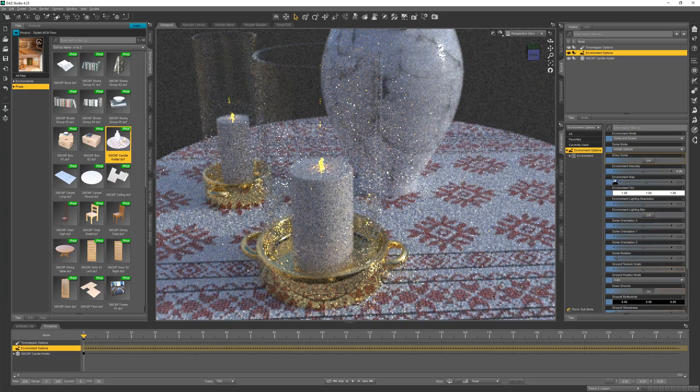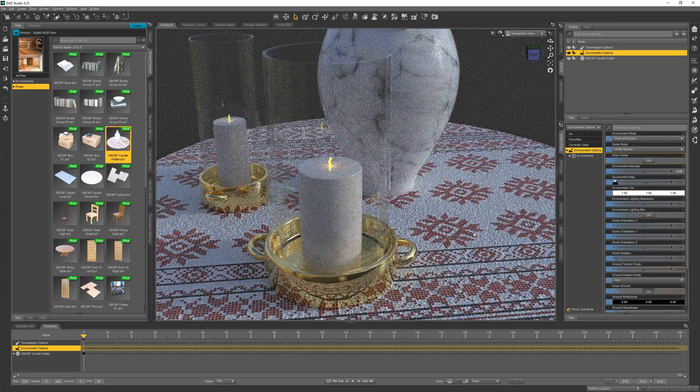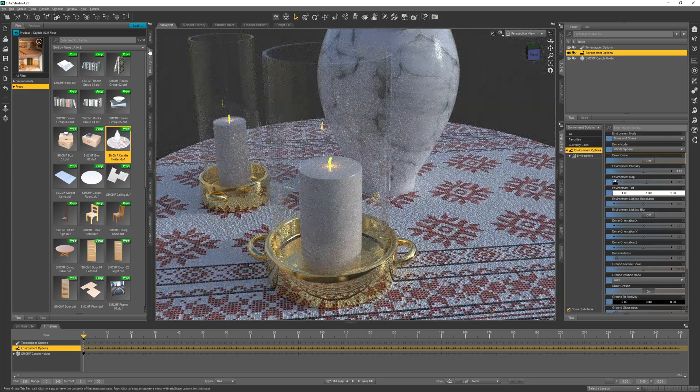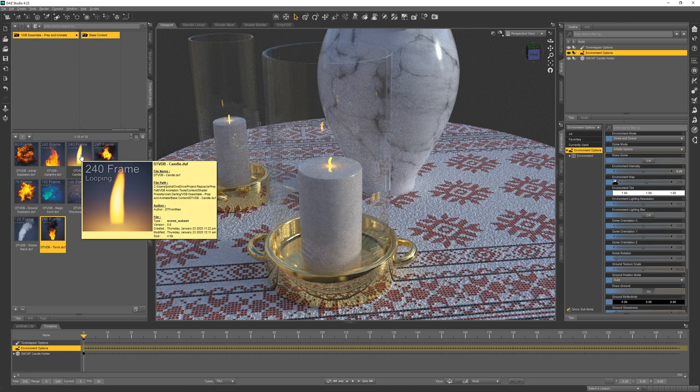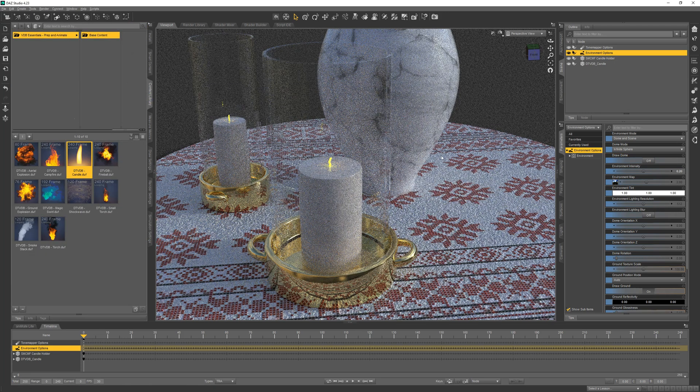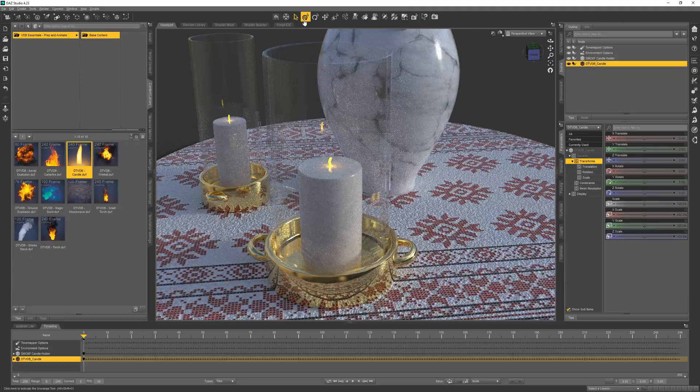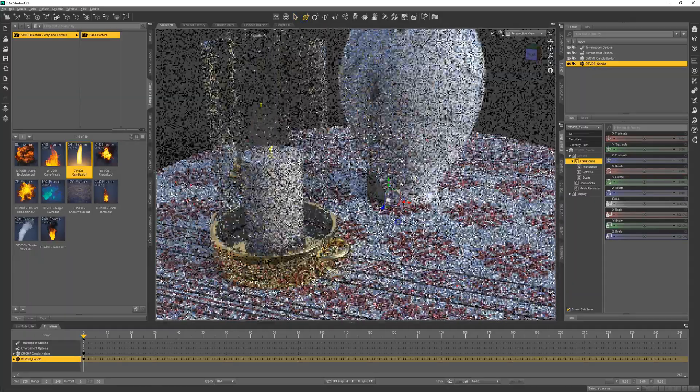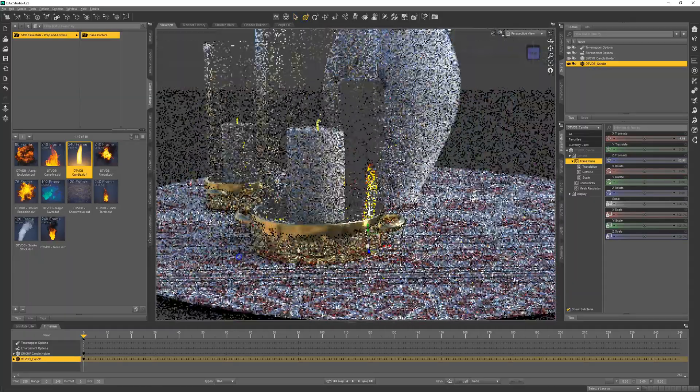This has a cool bit of glow going on with the wicks, but let's add a little flame. Now we've loaded in our candle flame. Let's go ahead and position this.